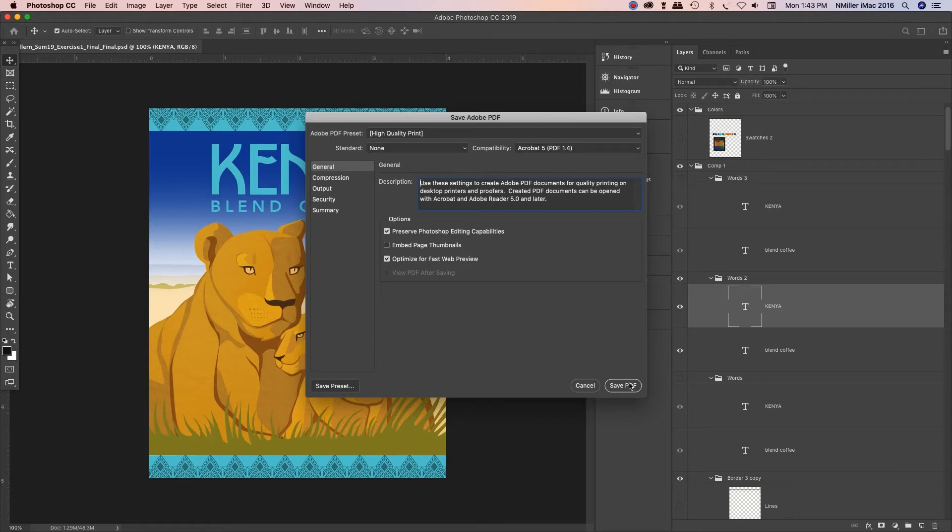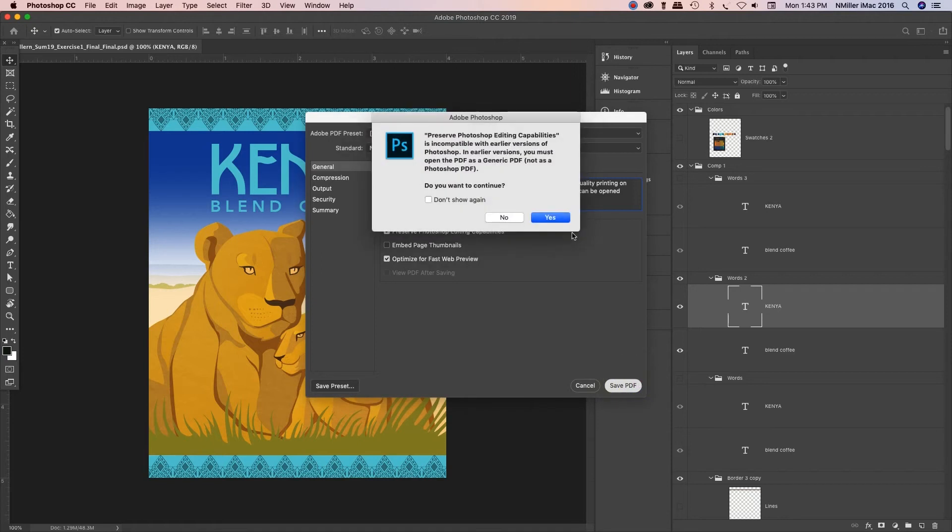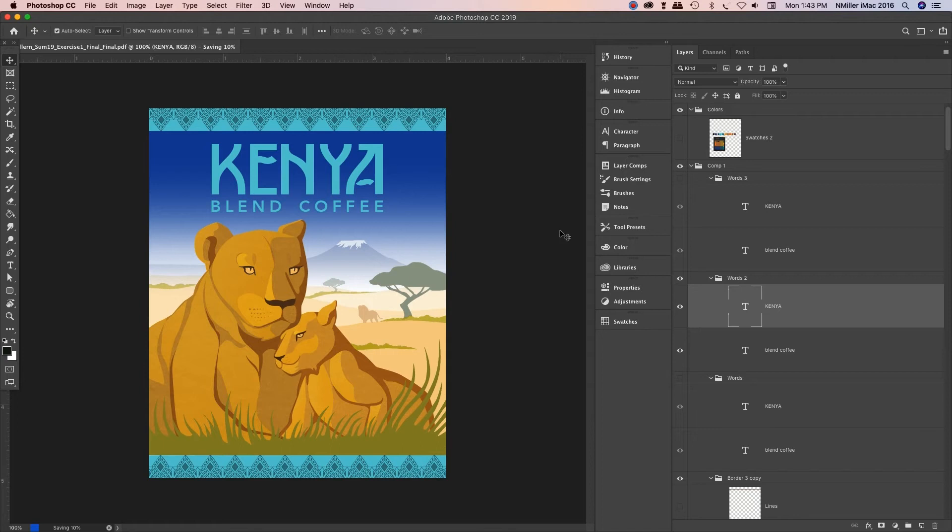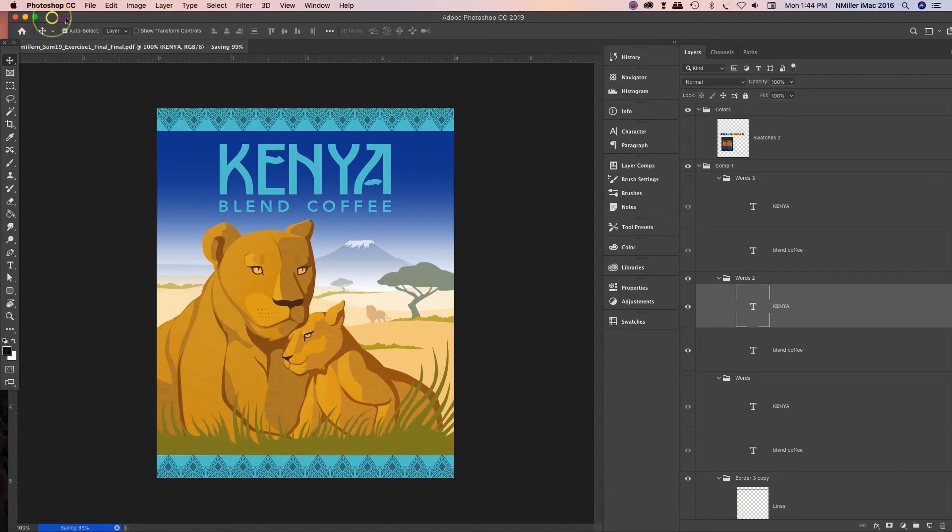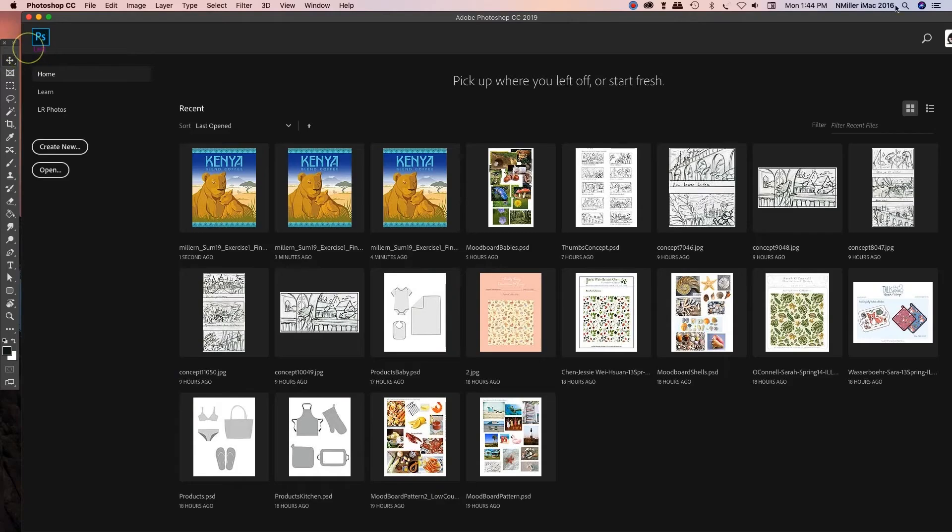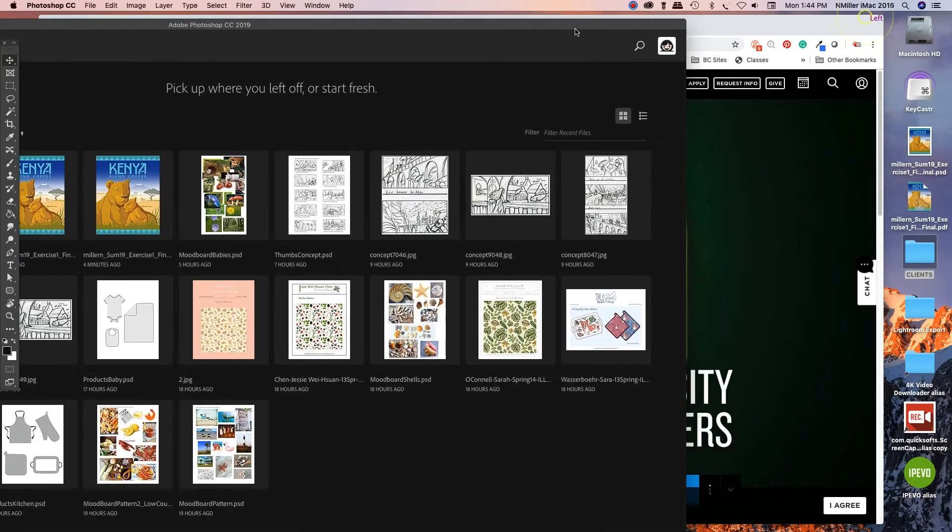Checkmark Save PDF button at the bottom. I'm just gonna hit yes, I'm fine with that, that it's earlier versions. I'm gonna hit yes. It's going through the process of saving.